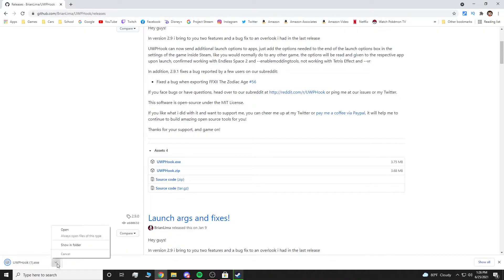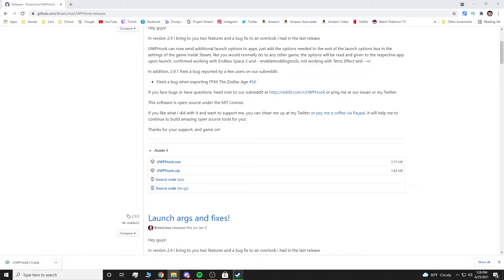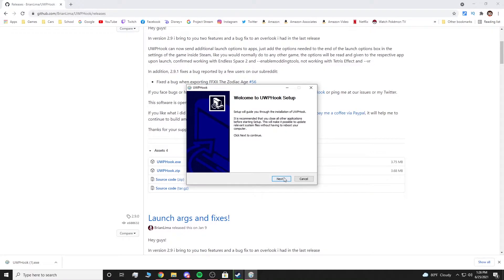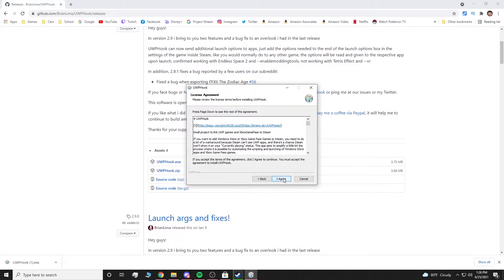I already have it, so that's why there's a one. I'm going to hit show in folder and run it. You guys can just run it right there. It's going to ask you guys to allow it. Allow it. Look at the steps. Next.